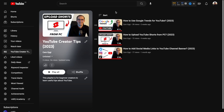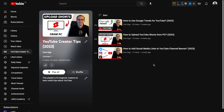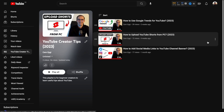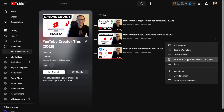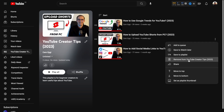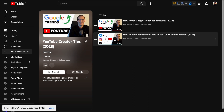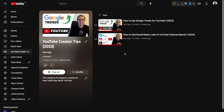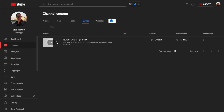If you want to remove a video from your playlist, click the three dots next to it and select the Remove option. The video will be removed, but it is not deleted — it is just removed from this playlist.